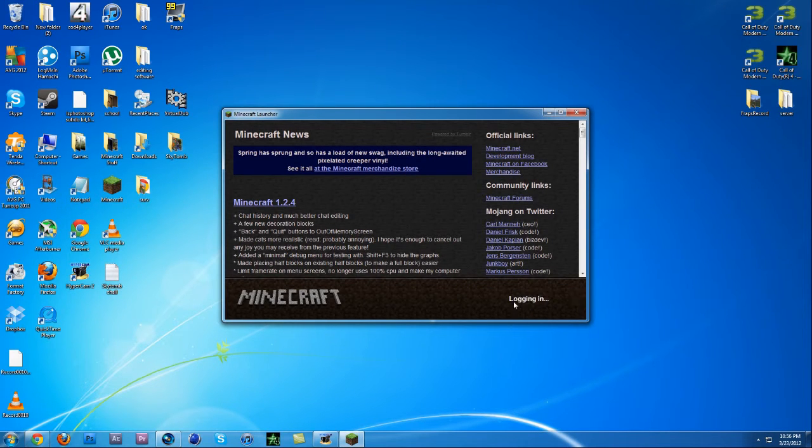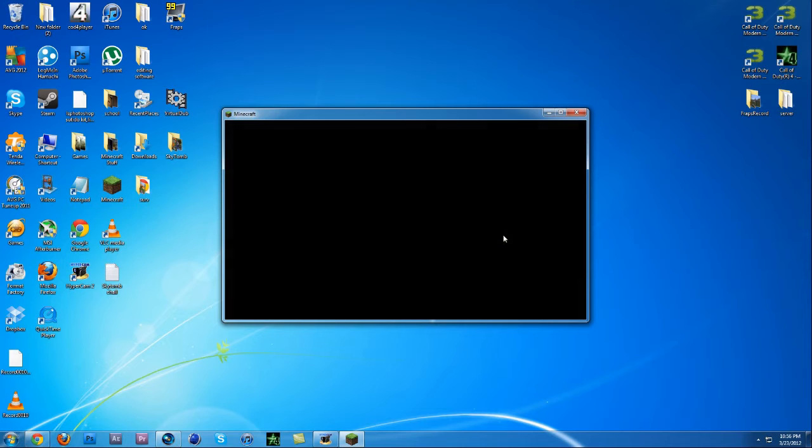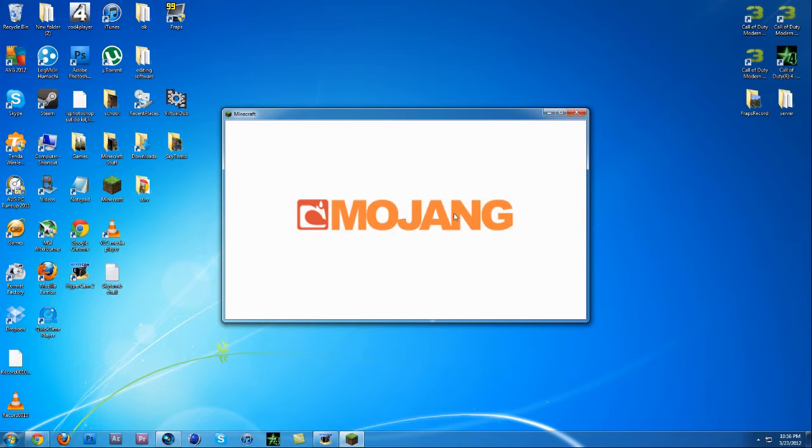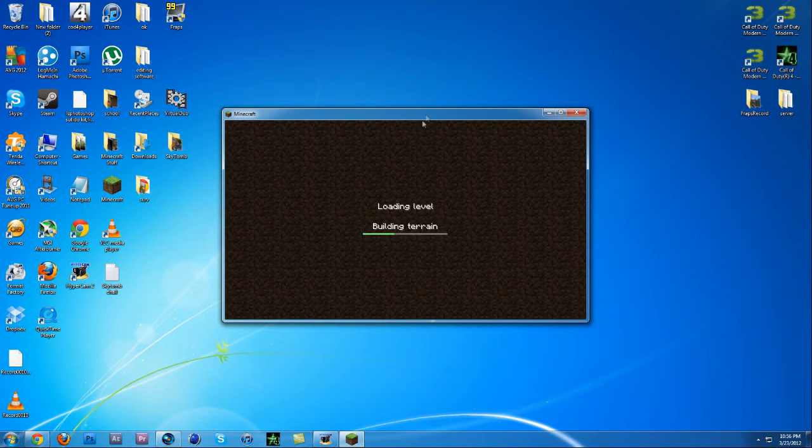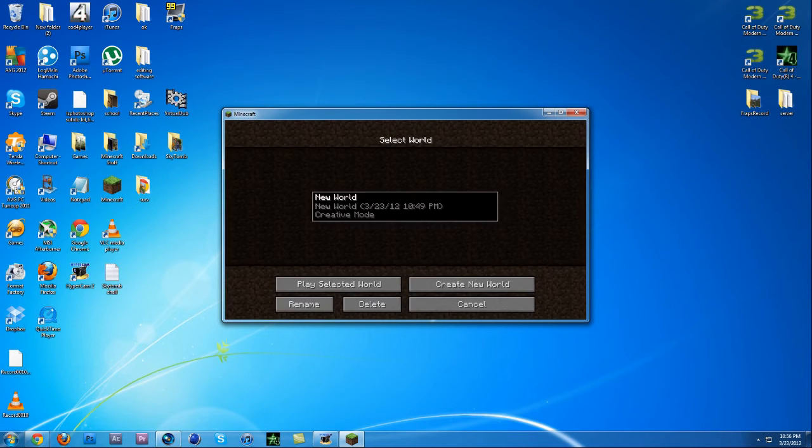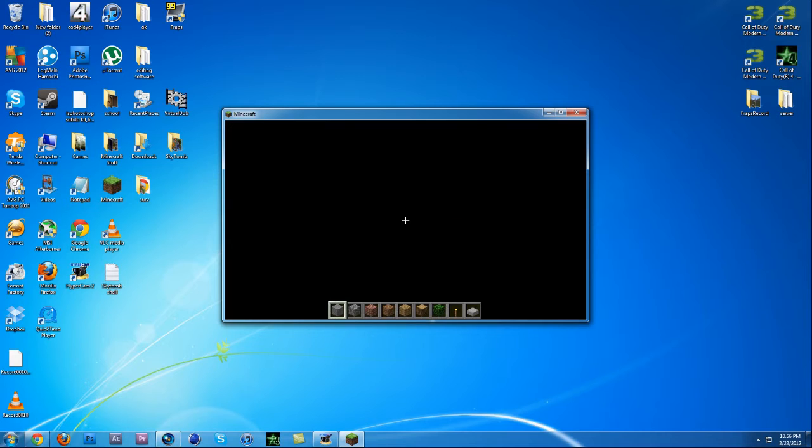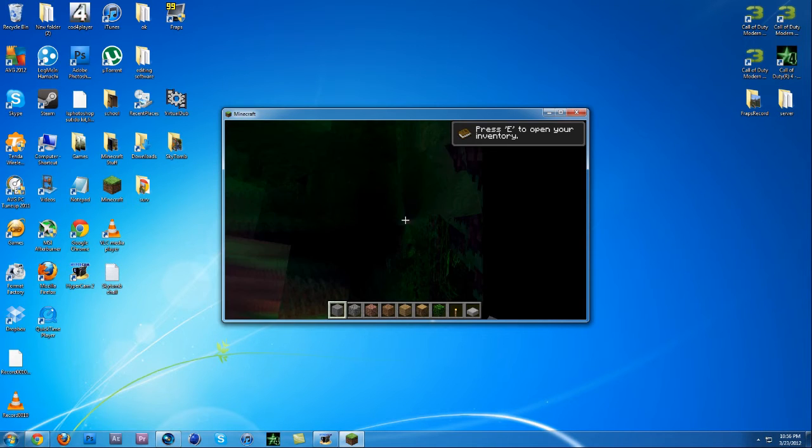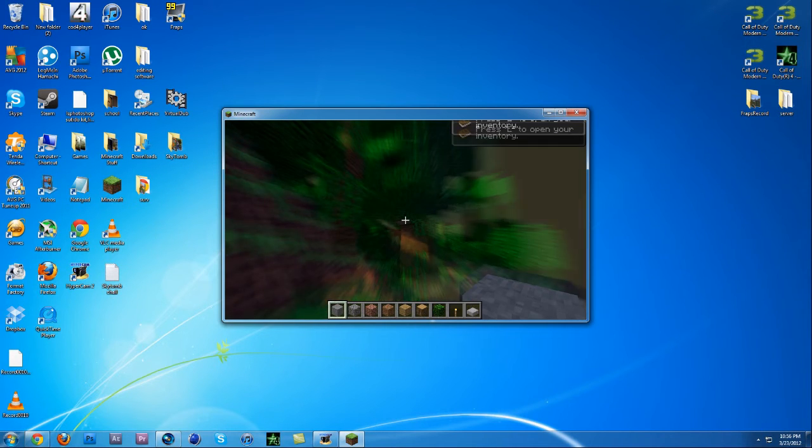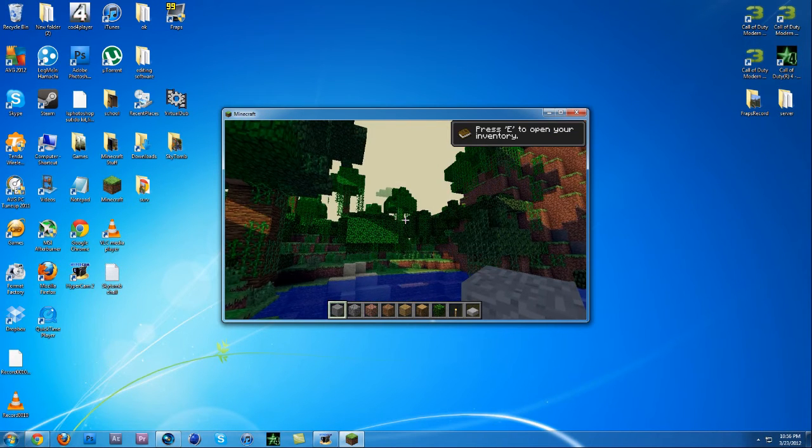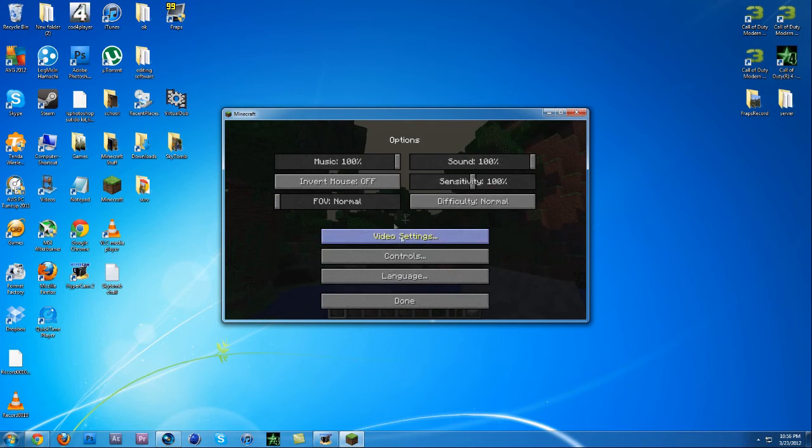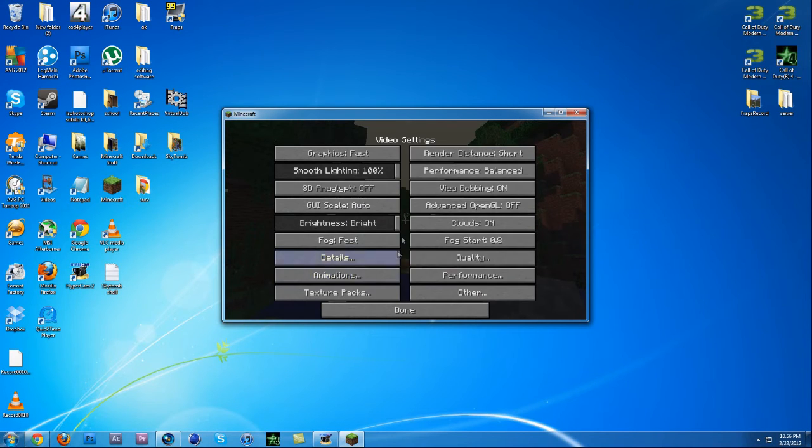Open up your Minecraft. Let's wait for this to load up, sign in, single player, and loading the world. And here we are.